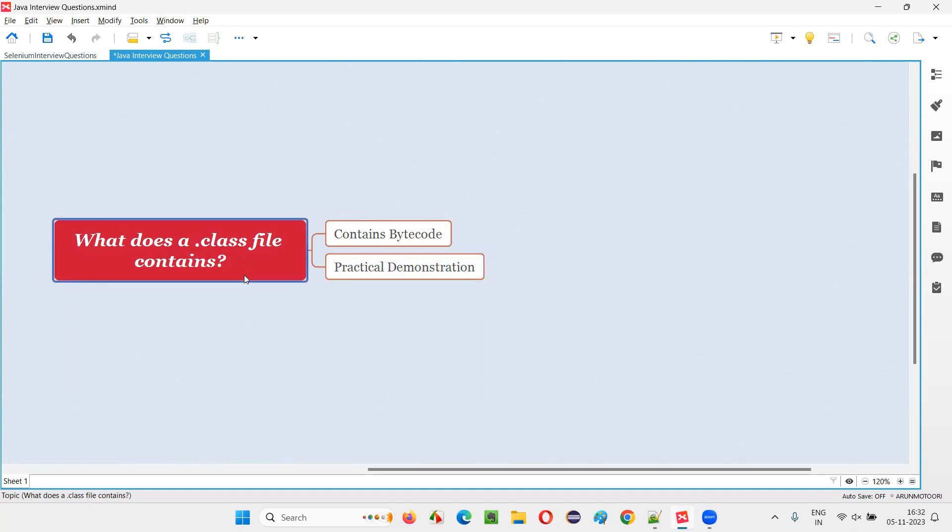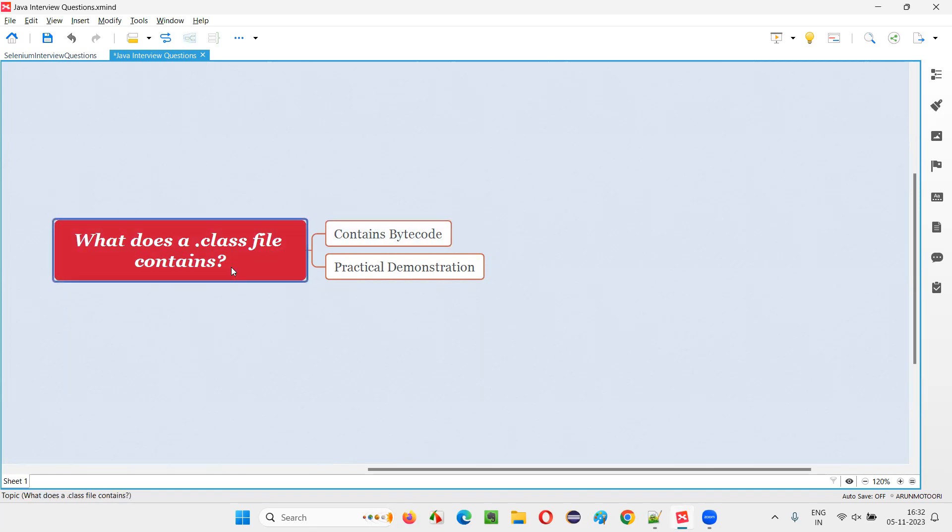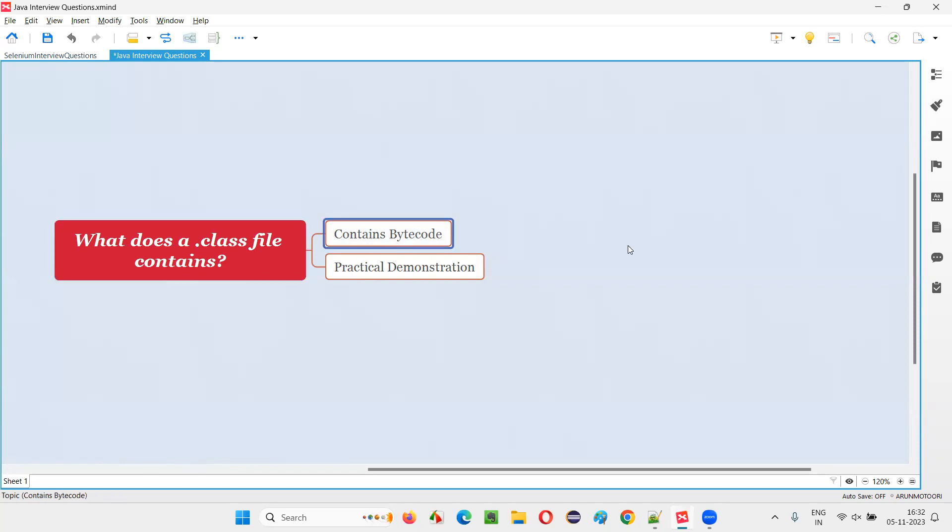So what does a .class file contain? It contains bytecode. When you compile a .java file containing the Java code, it will result in a .class file and that .class file contains the bytecode. Who will understand this bytecode? JVM can understand the bytecode.